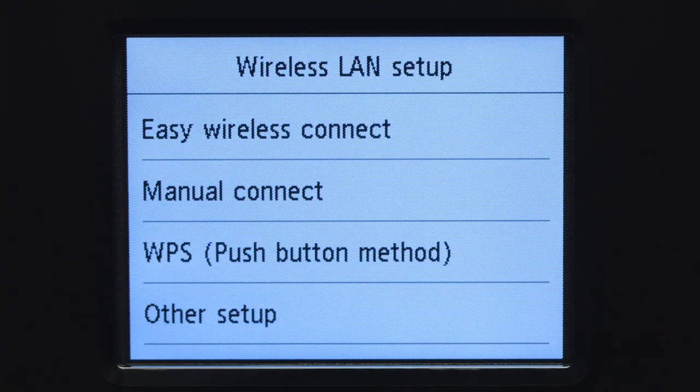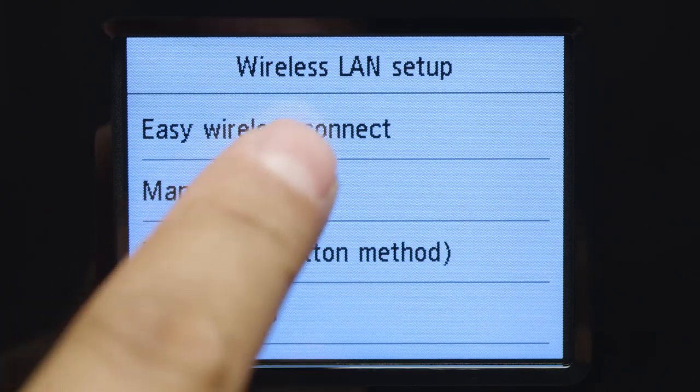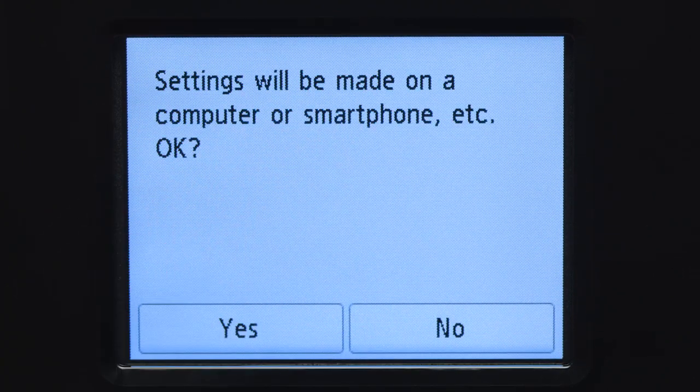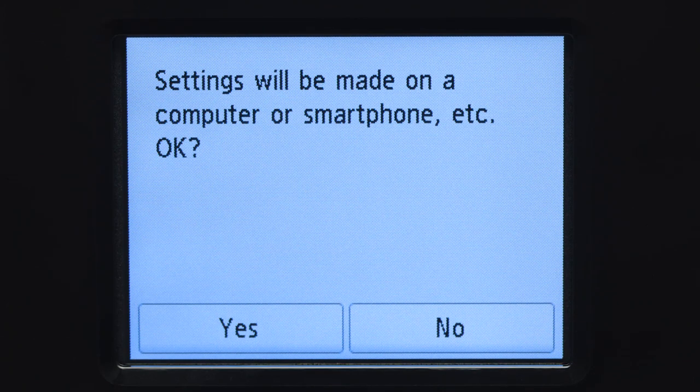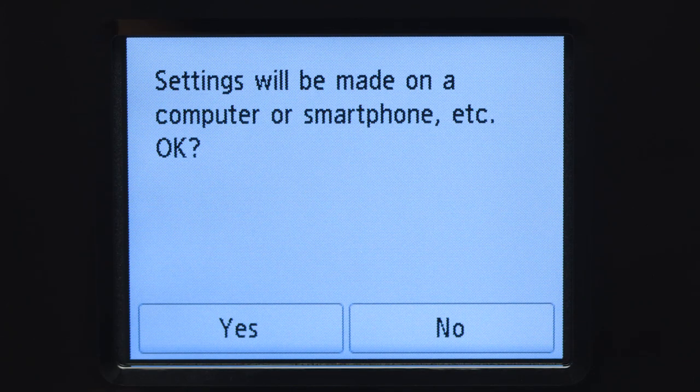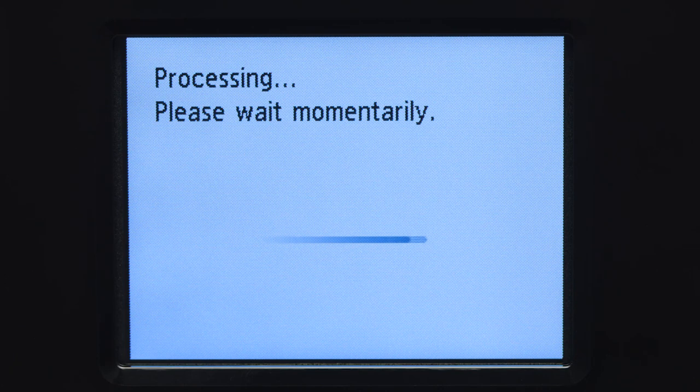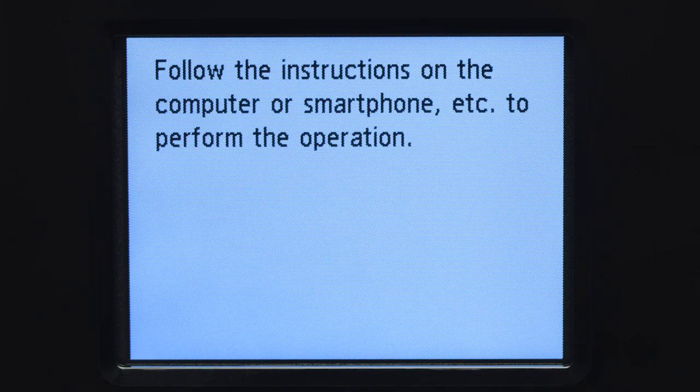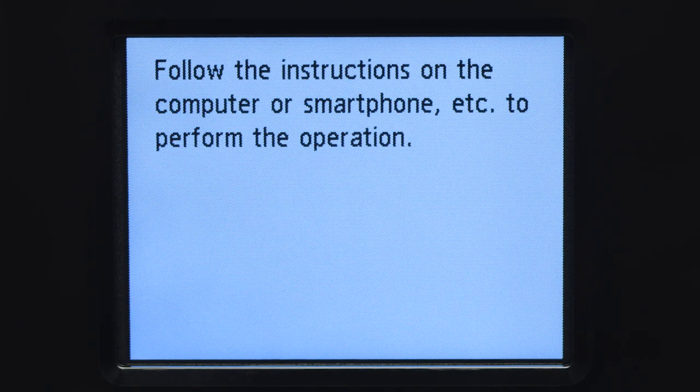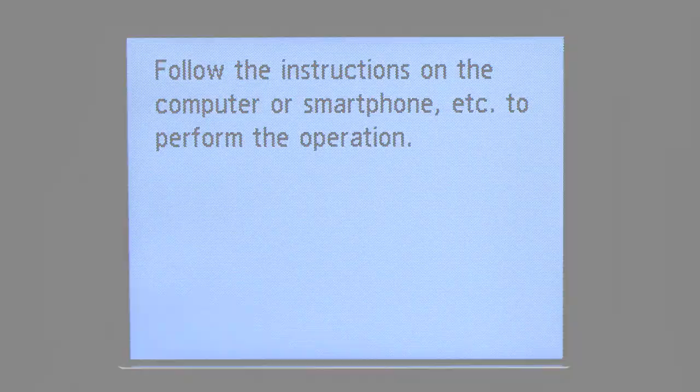Then, tap Easy Wireless Connect. Tap Yes to continue with the Easy Wireless Connect process. When you see this screen, the printer will enter Easy Wireless Connect mode.